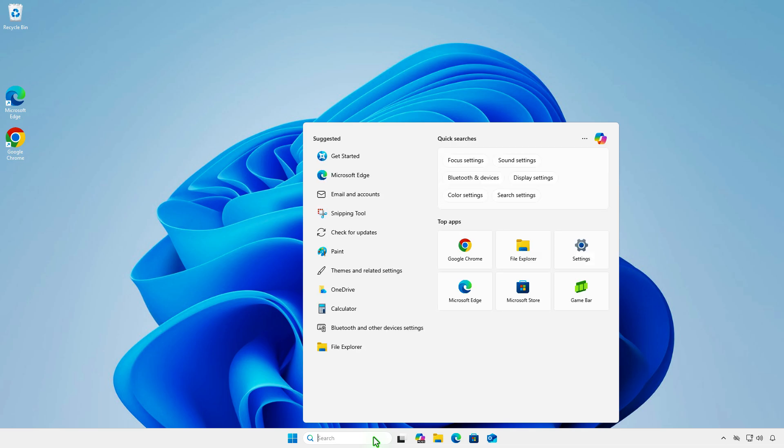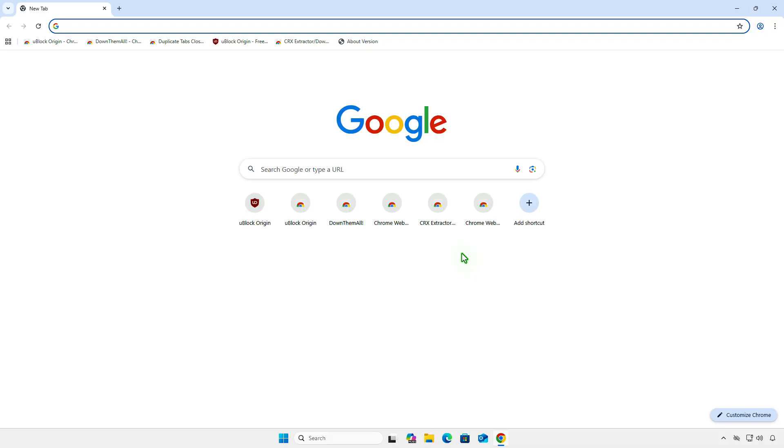From now on, every time you open Chrome, it will launch with the custom flags automatically.